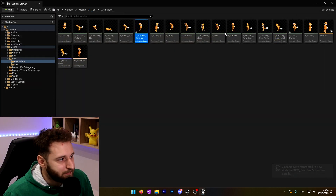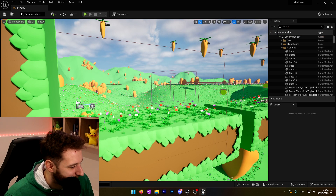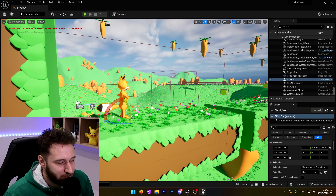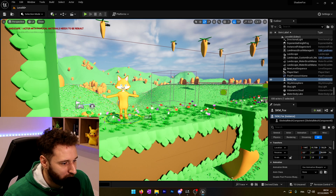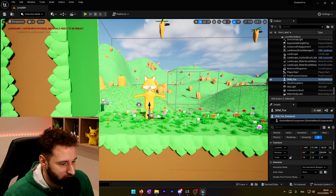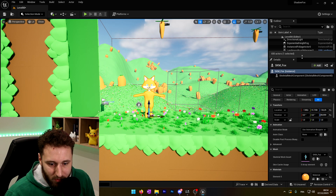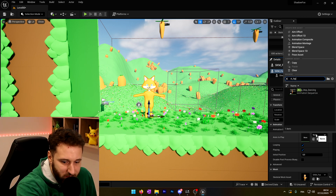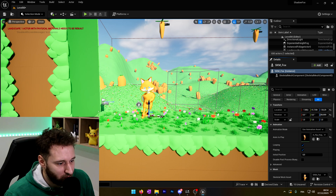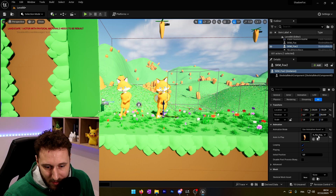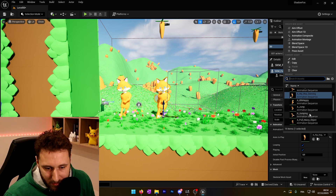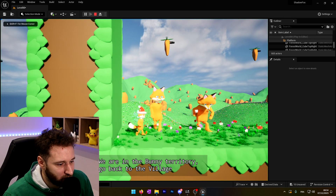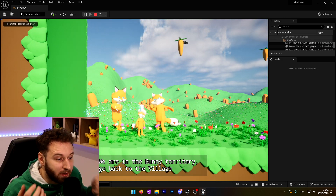To demonstrate — even if it will look a bit weird in the game — if I take my fox skeletal mesh and pull it here, I can go on the right and choose Use Animation Asset and use the new animations we created. We'll have our fox doing the hip hop dancing, and another one doing the twist dancing. If I start the game, we can see that our animations are perfectly working.